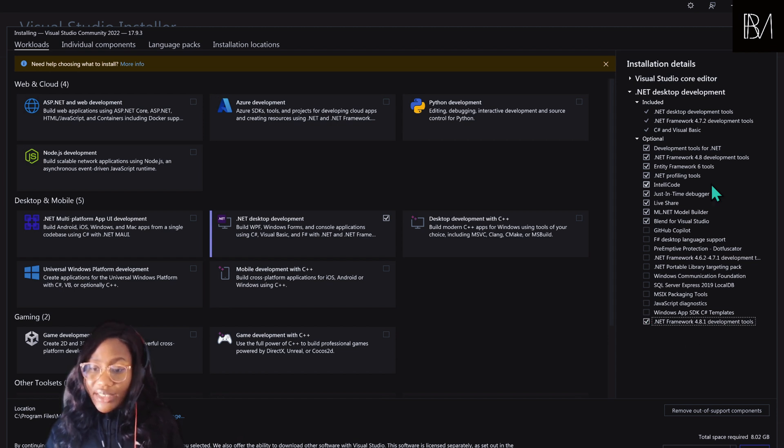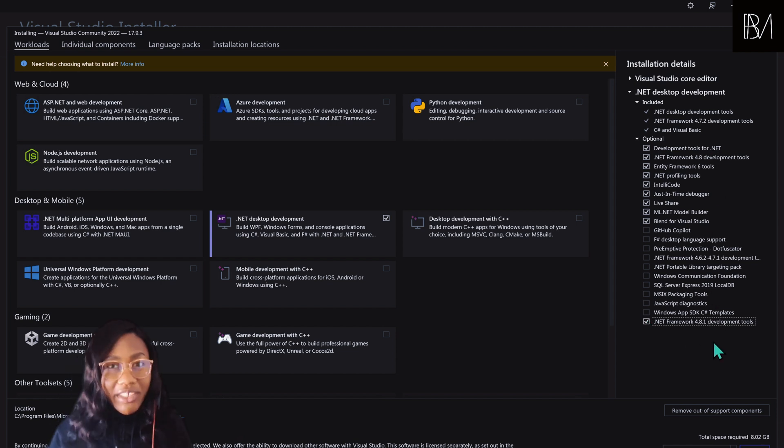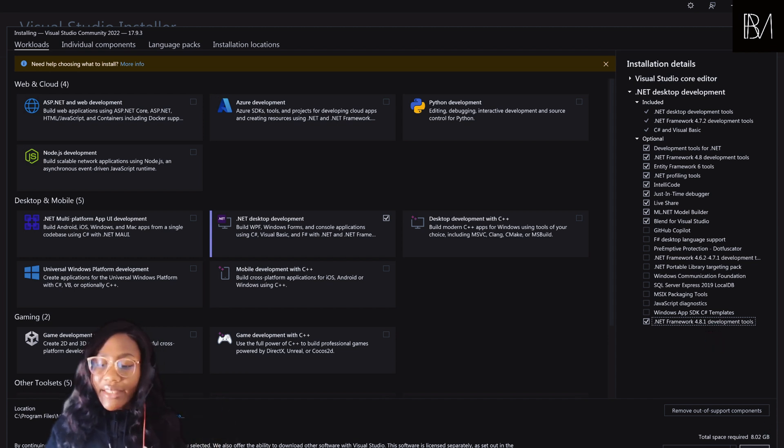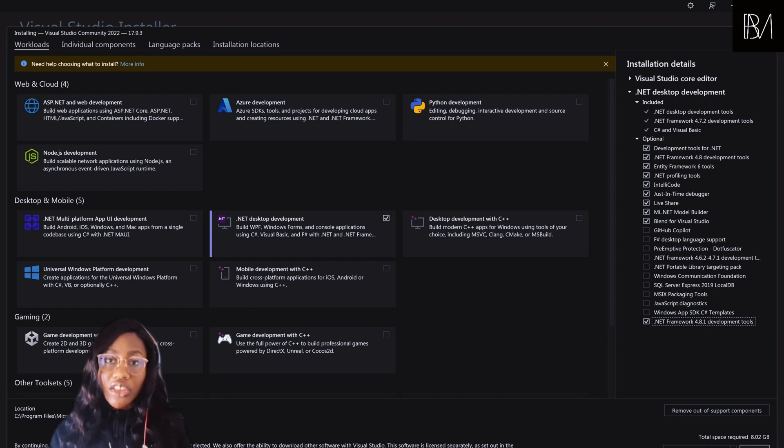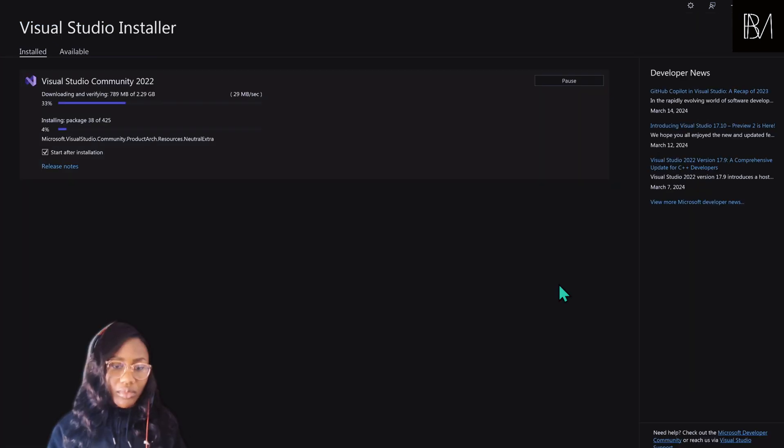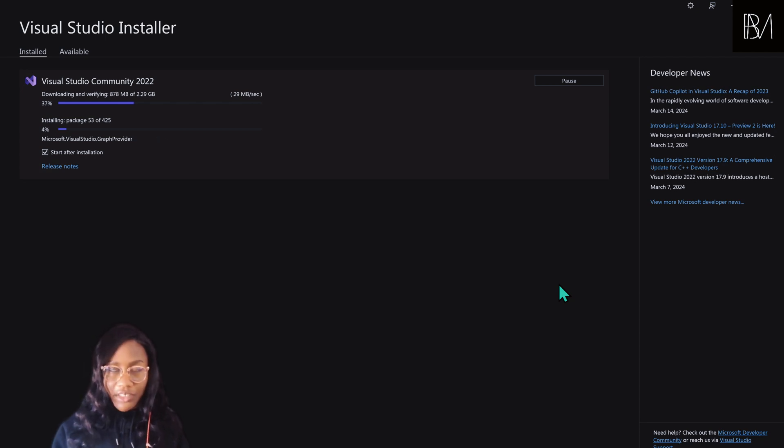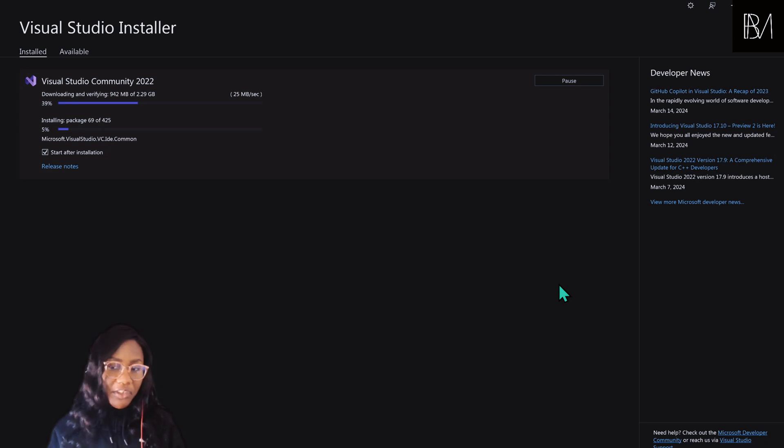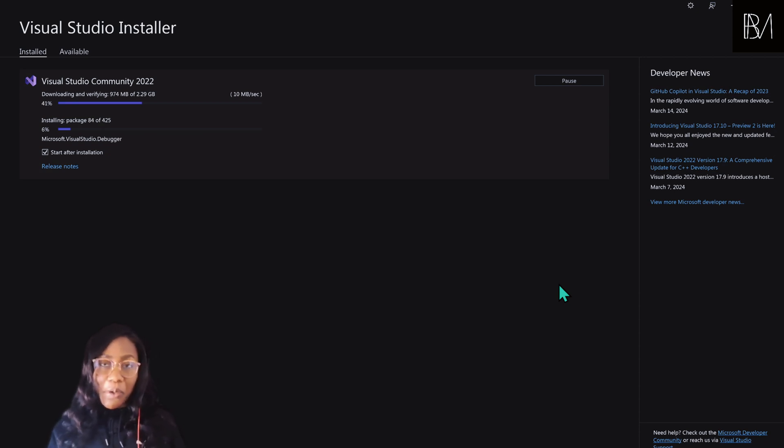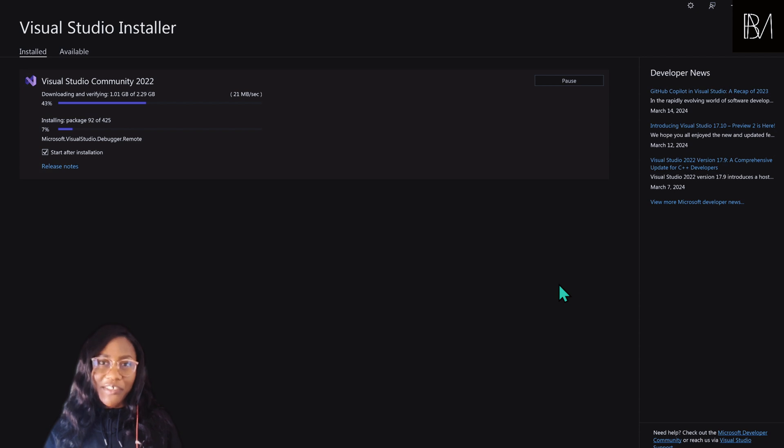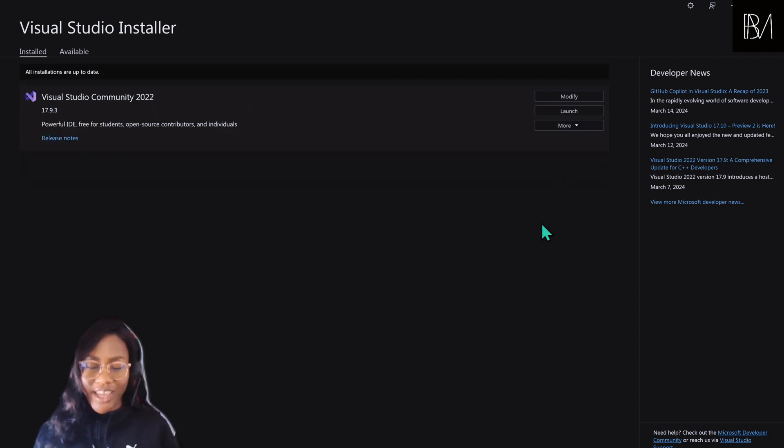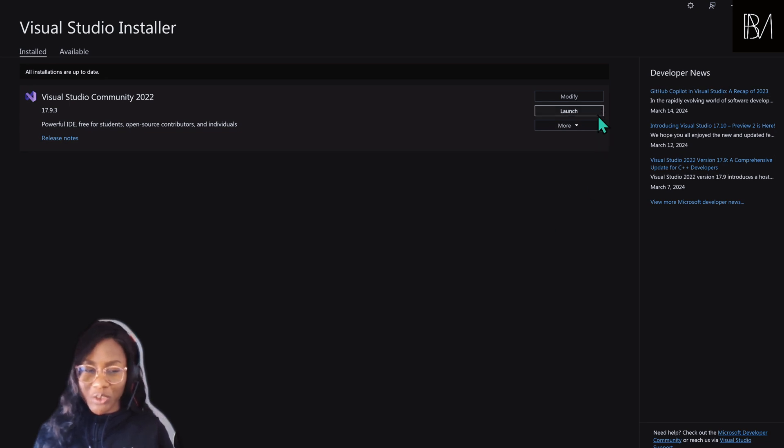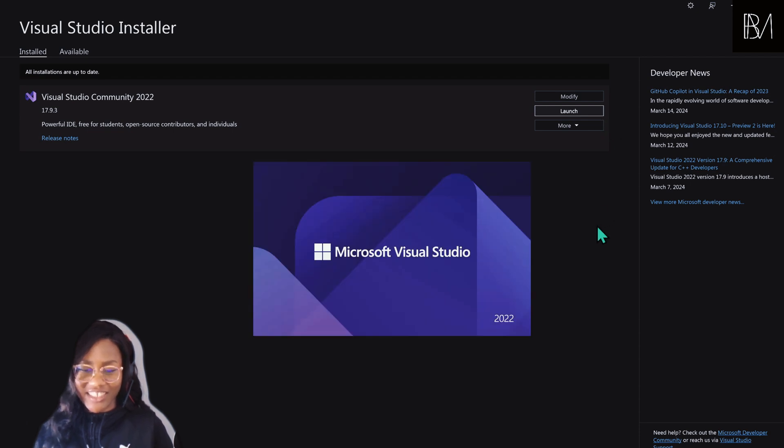For now, we can ignore everything else. Don't worry. It's very easy to come back to this screen if you forgot to choose all of this. And then you click on install and it's going to start installing. It's going to take some time to download the files. While you wait, grab a cup of coffee, go get your lunch, get yourself relaxed because you're about to become a C-sharp developer. And once it's done downloading, you should see the option to launch Visual Studio. So click on launch and let's get started.